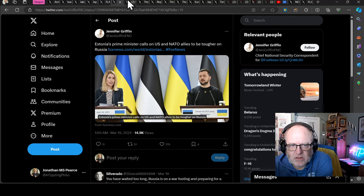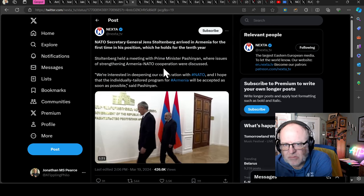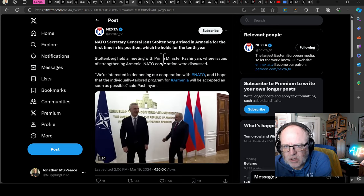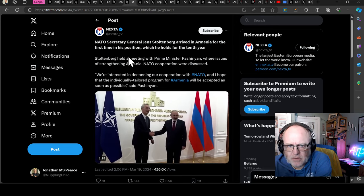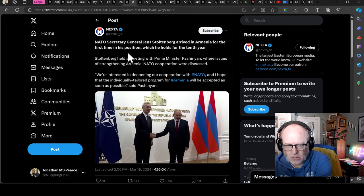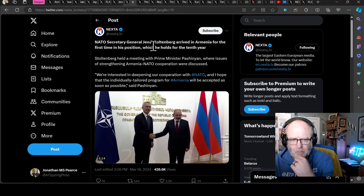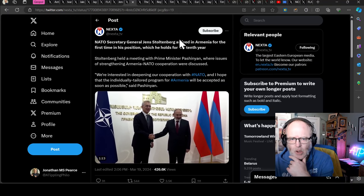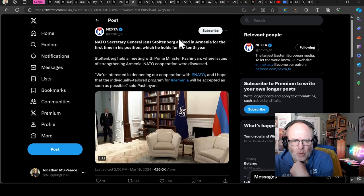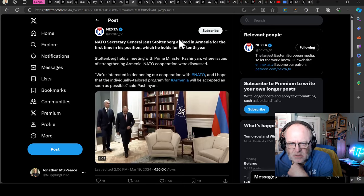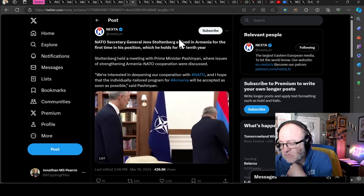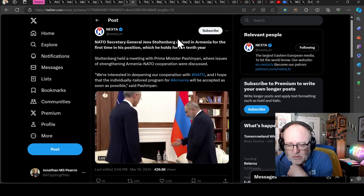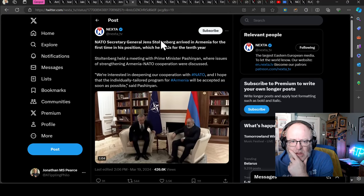They are afraid that that history might rear its ugly head and repeat itself, so they are being particularly strong and are calling on US and NATO to follow suit. Well, NATO Secretary General Jens Stoltenberg arrived in Armenia yesterday for the first time in his position which he holds for the 10th year.